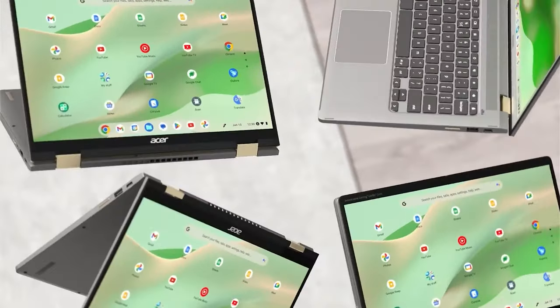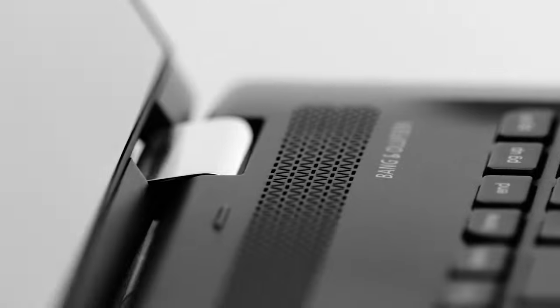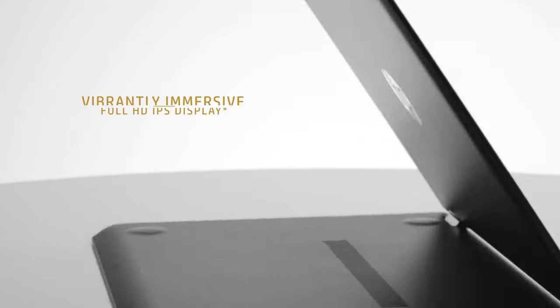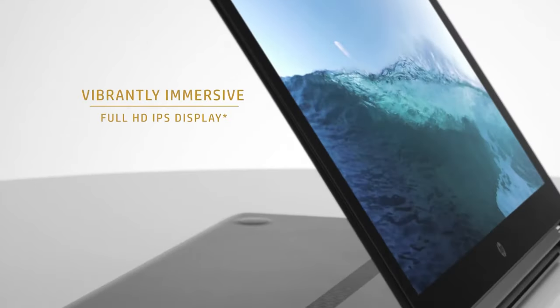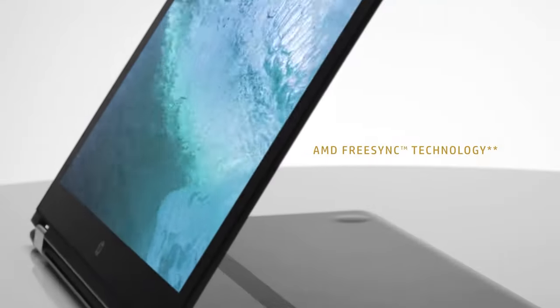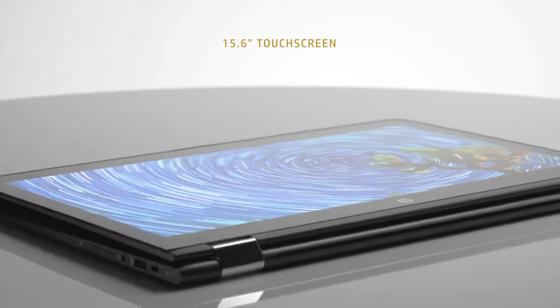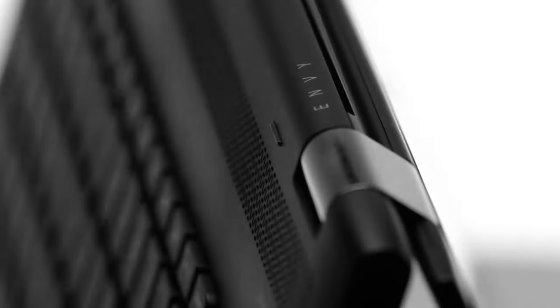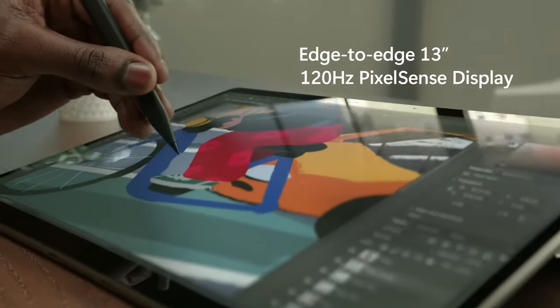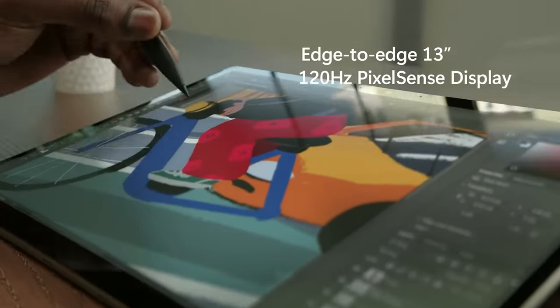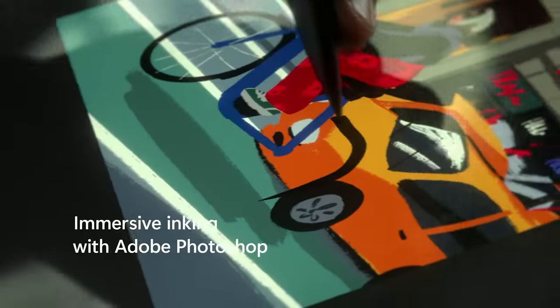Have you ever wished you could have a laptop that's perfect for work, school, and entertainment? Well, guess what, Smarty Pants. Two-in-one laptops exist, and they're the answer to all your prayers.